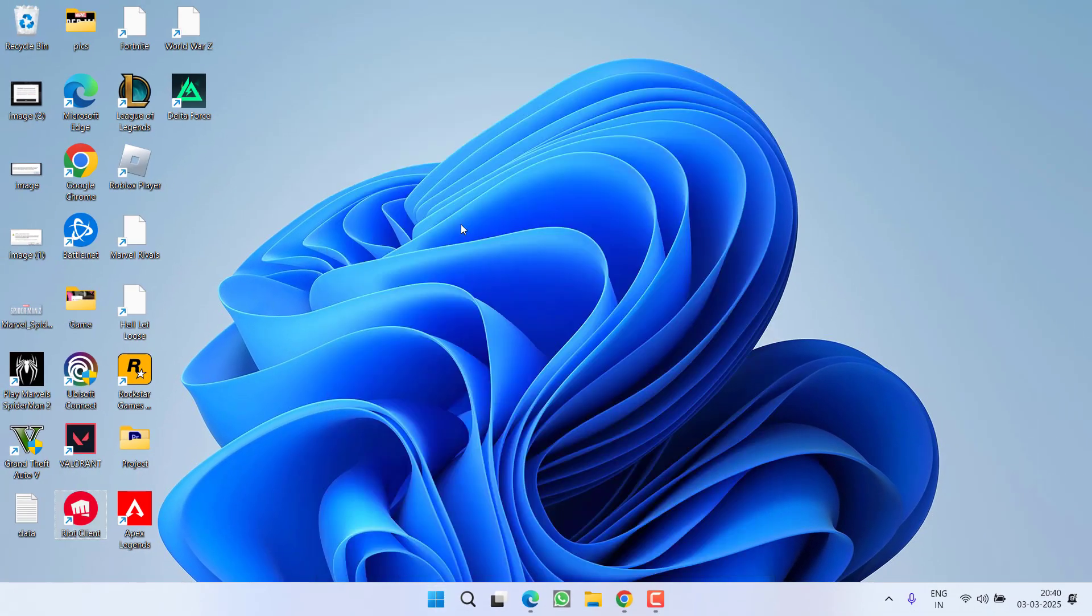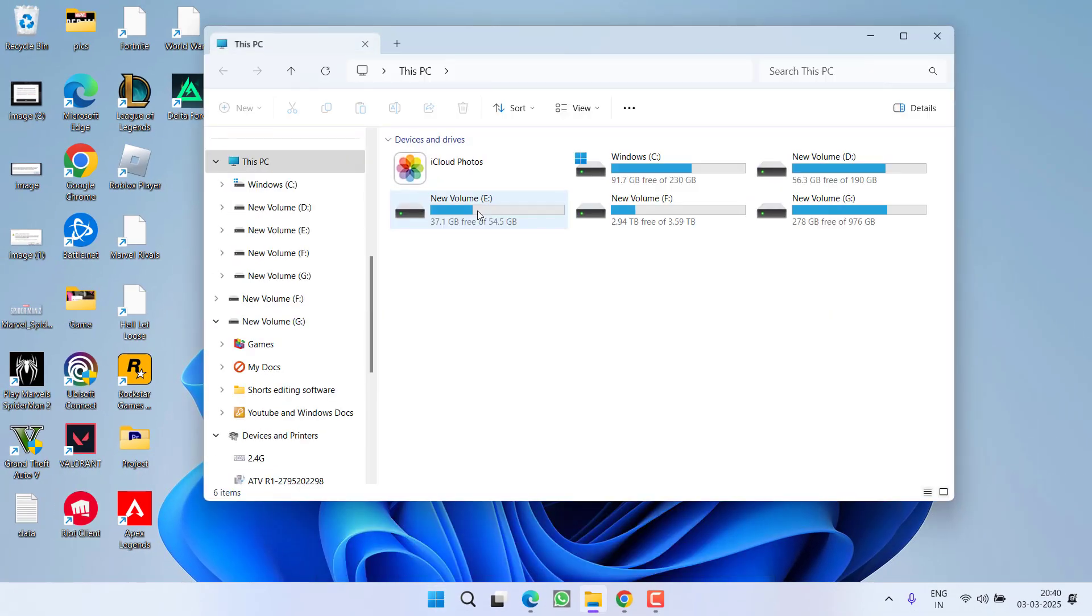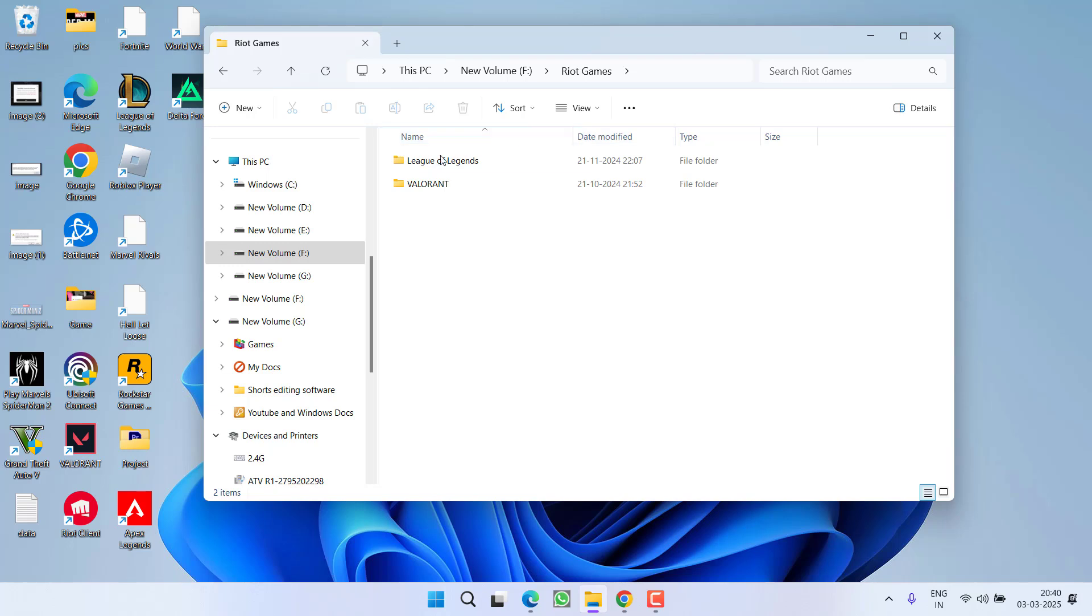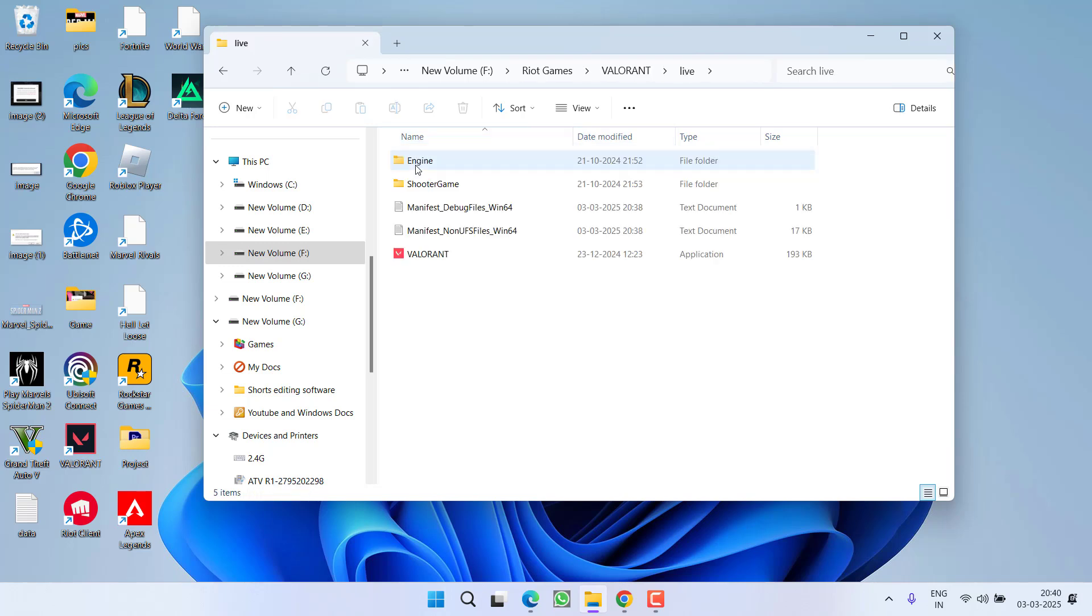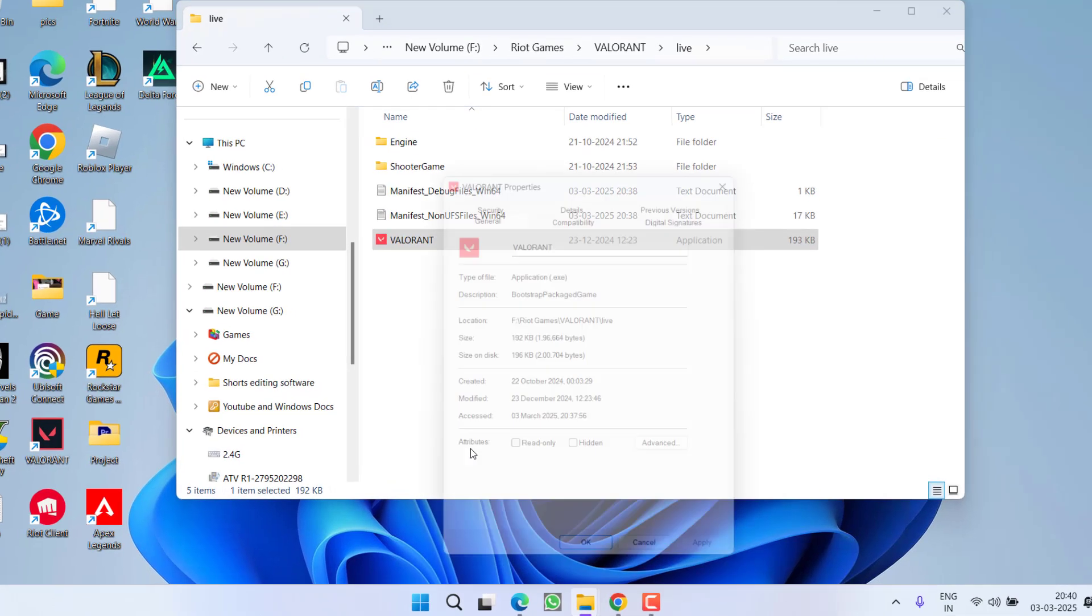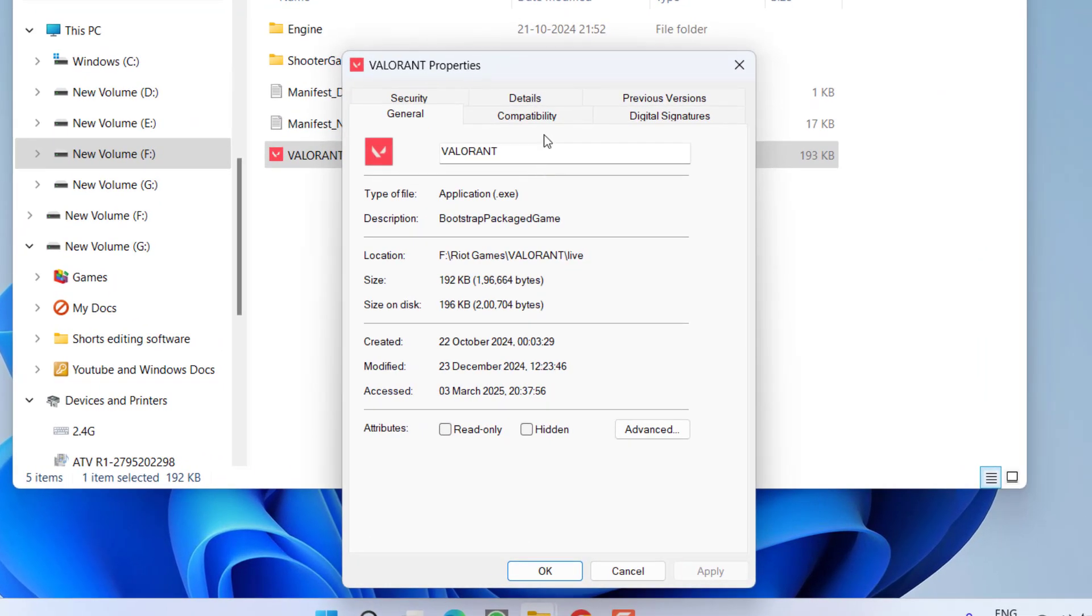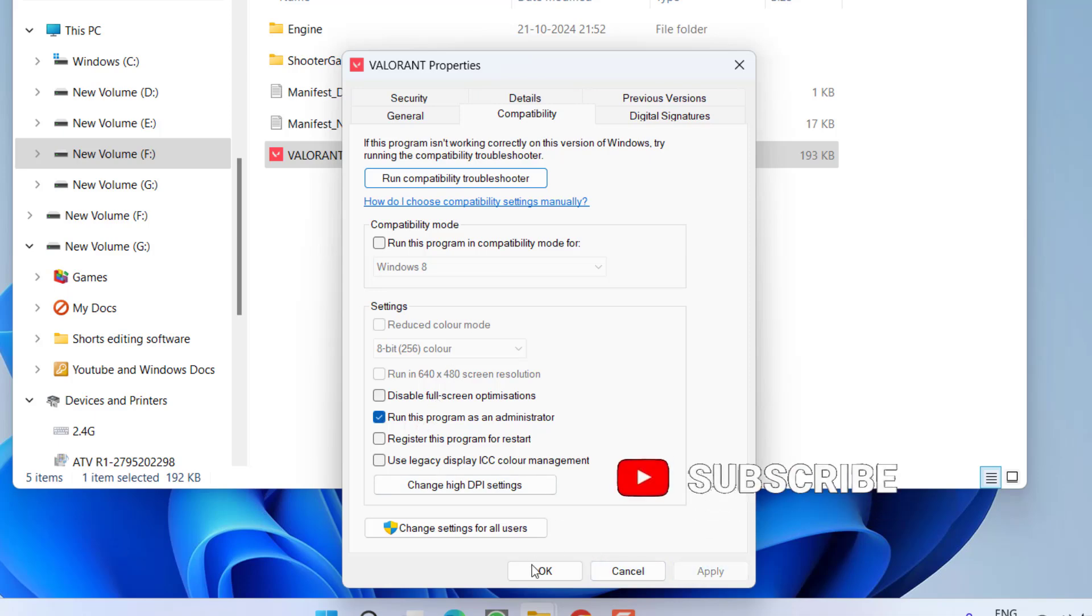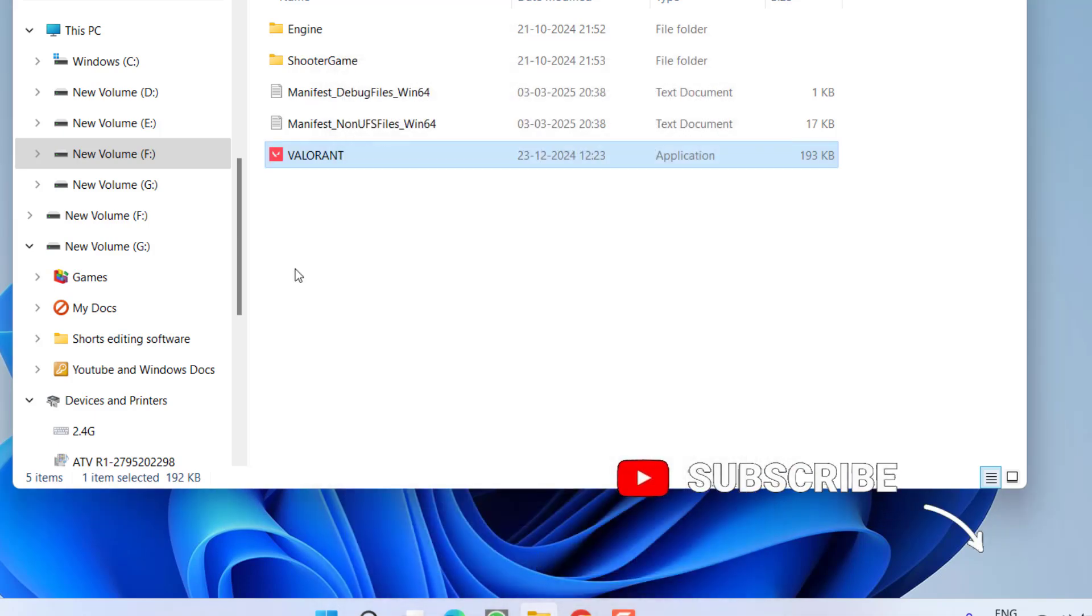Now you need to head over to this PC and open the installation directory of Valorant. I have installed the game in my F drive, Riot Games, Valorant live. You will find Valorant.exe file. Right-click and choose option properties and do the same into the compatibility settings. Uncheck each and every option and check mark run this program as an administrator. Apply and OK.